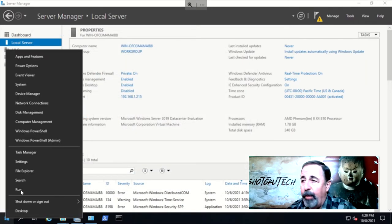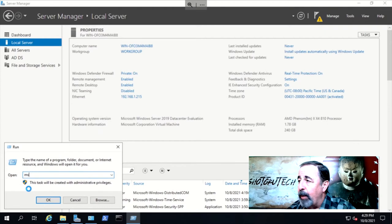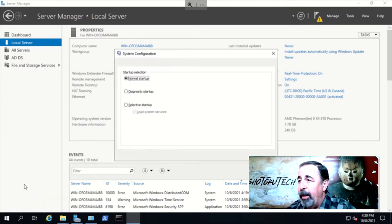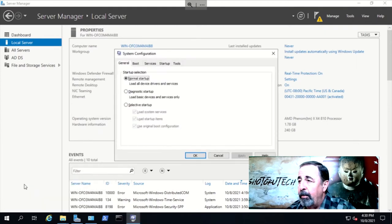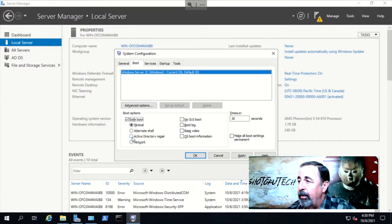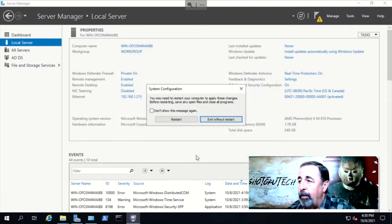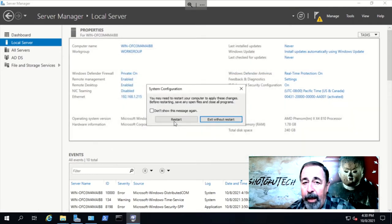Now that those are installed, we need to reboot into Active Directory Restore mode. Run msconfig. On the boot tab, select Safe Mode with Active Directory Restore mode selected as well. Apply this and reboot the server.